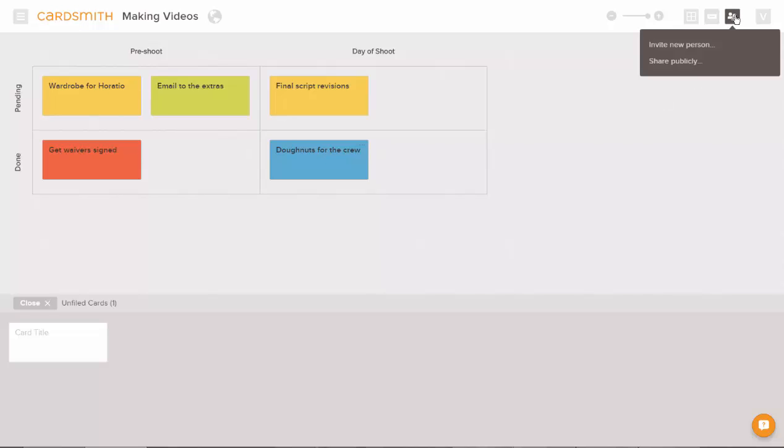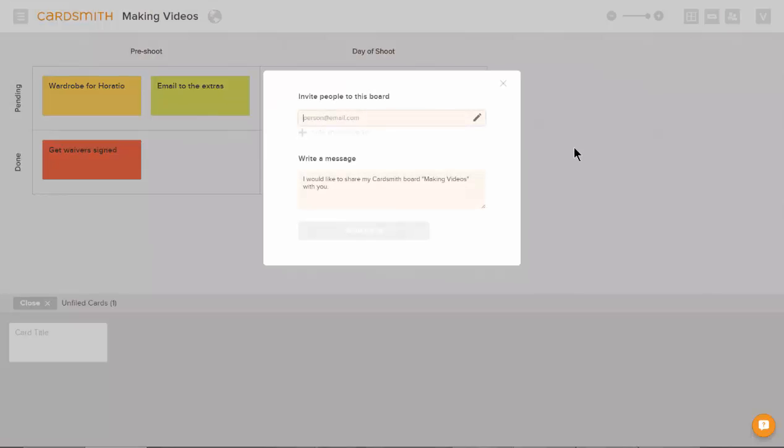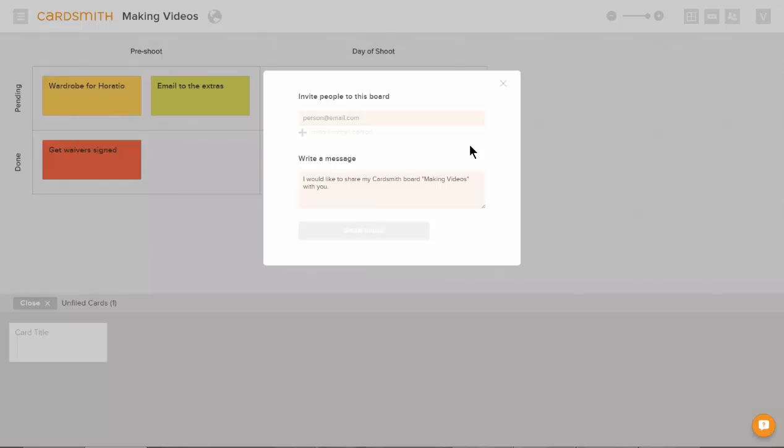If you want to share your board, go to the sharing icon and you can invite someone using their email address. Click so that the pencil is highlighted if you'd like them to be a collaborator so they can add, delete, or change cards. Otherwise, they get view-only permissions.